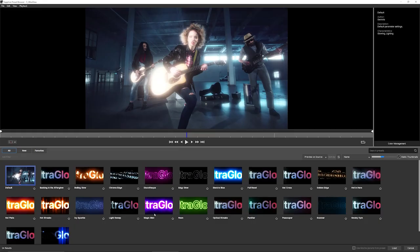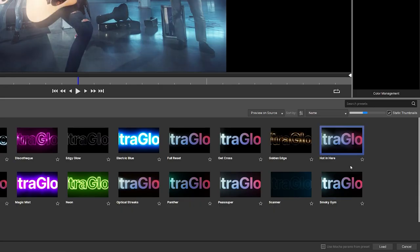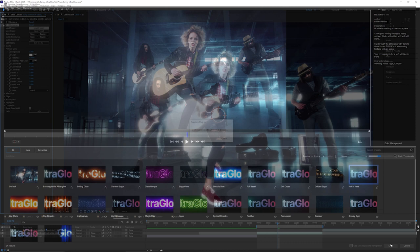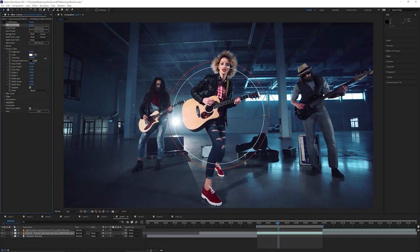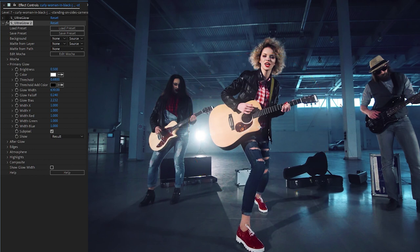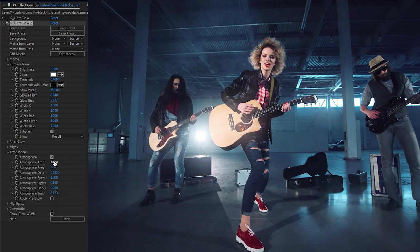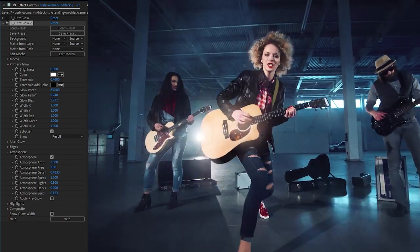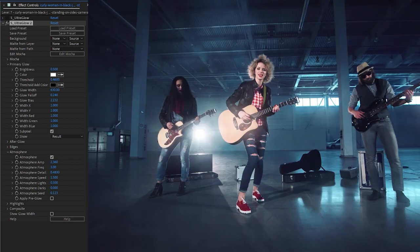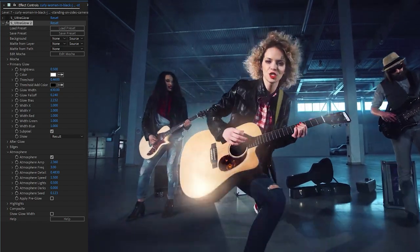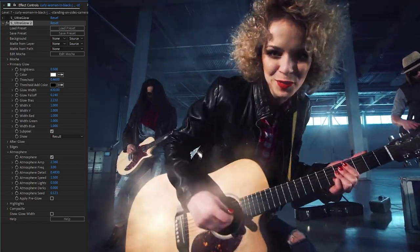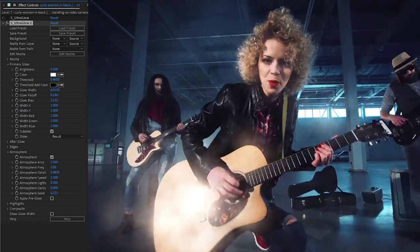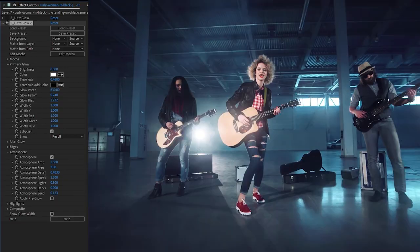And if I come to my next clip, of course, we also have presets that use atmosphere. So something like hot in here. I'll come in, I'll adjust up my threshold to just bring in the highlights in the windows. And you can see the atmosphere is already turned on. And this lets us use UltraGlow just to add a bit of haze in here. It's nice. Good use of atmosphere is actually one of the big secrets of a gorgeous looking glow.